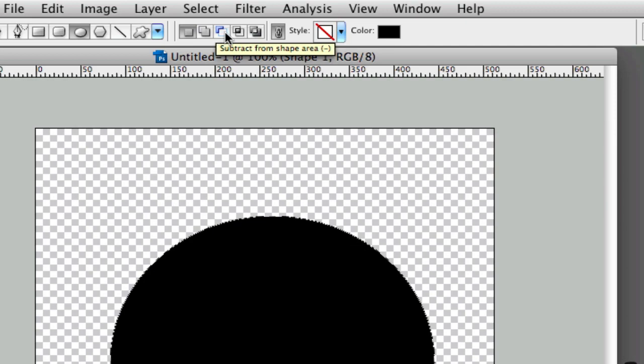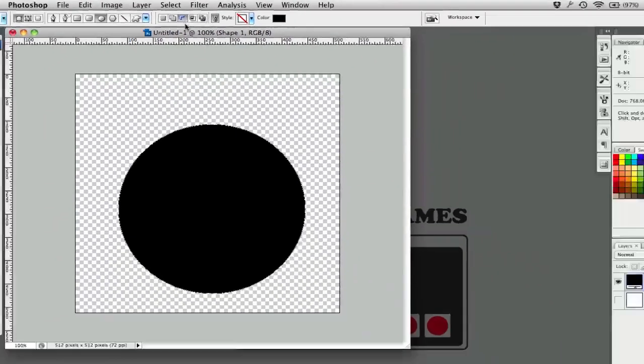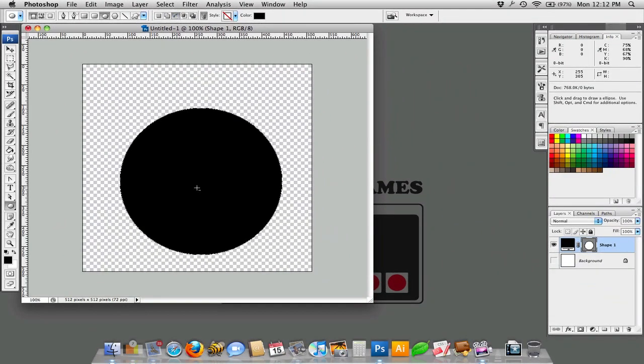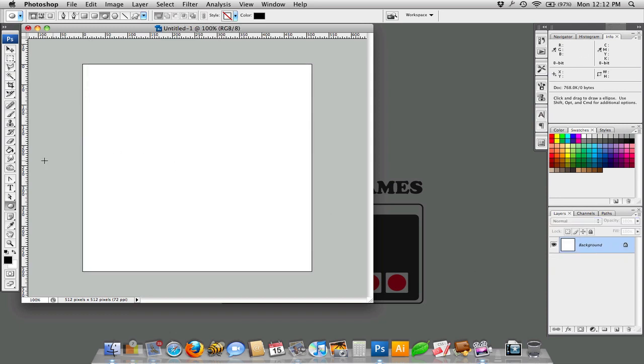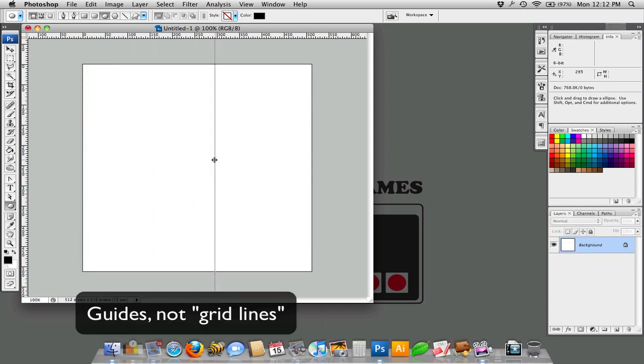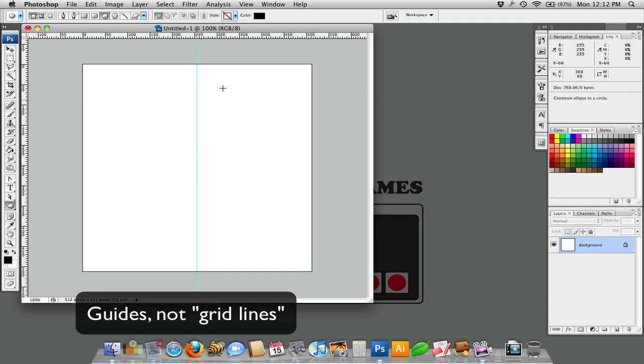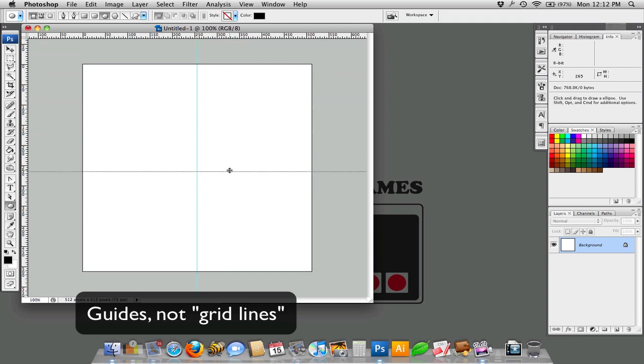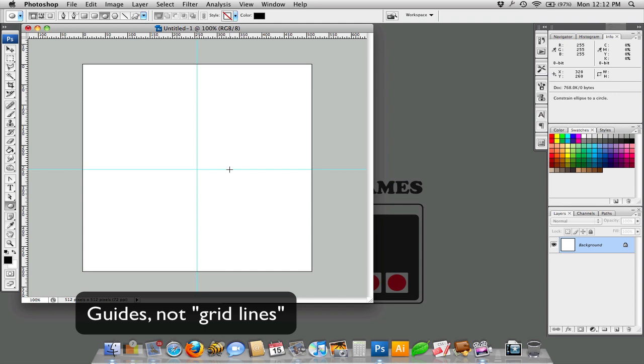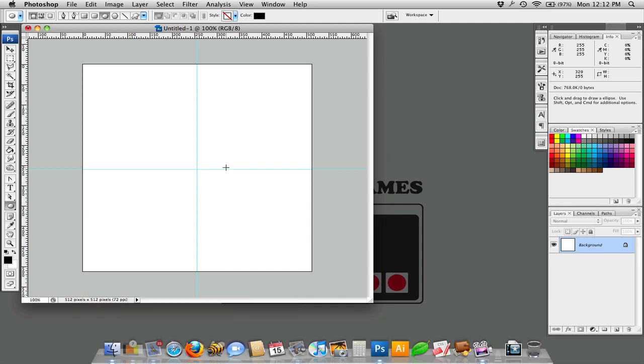So I'm going to use the subtract and then I'm just going to draw another circle. Actually, before I do that, I'm going to draw some grid lines here. If you hold down the shift key while you're creating a grid, it snaps it to the nearest pixel or to the nearest 2 or 3 pixels depending on how far you're zoomed in.